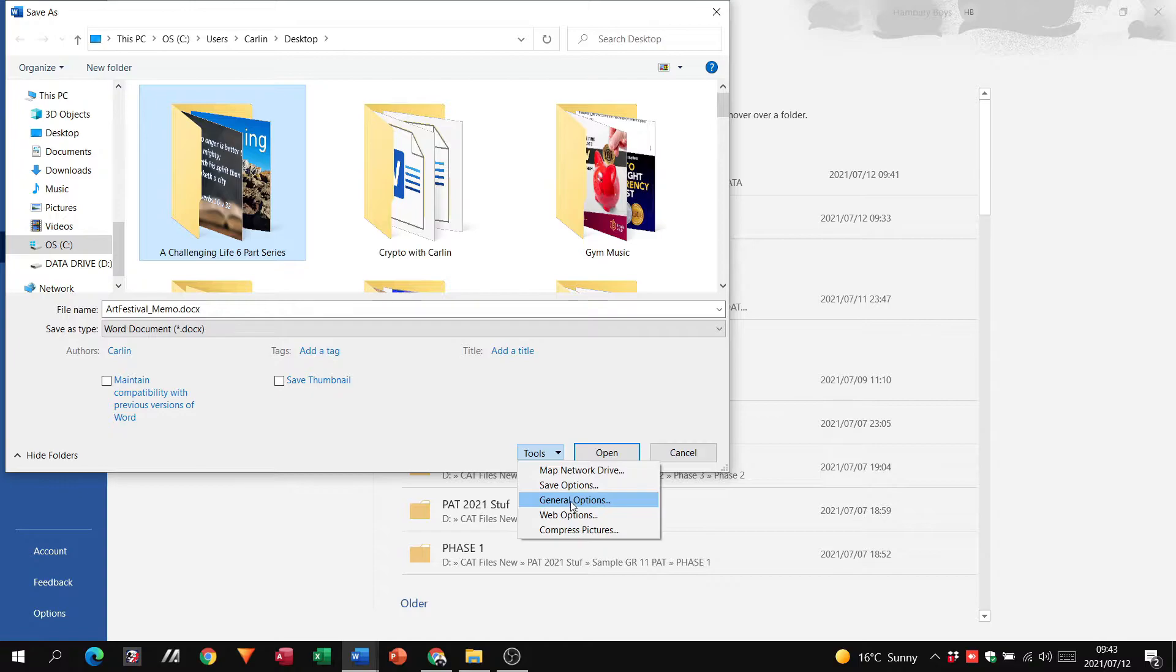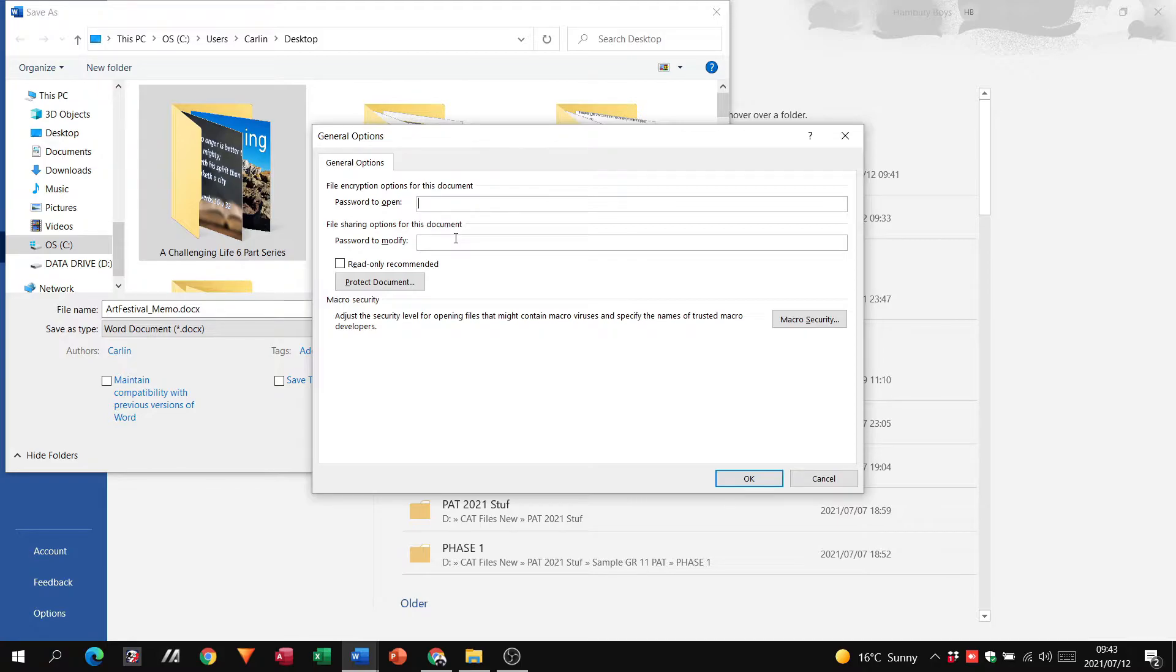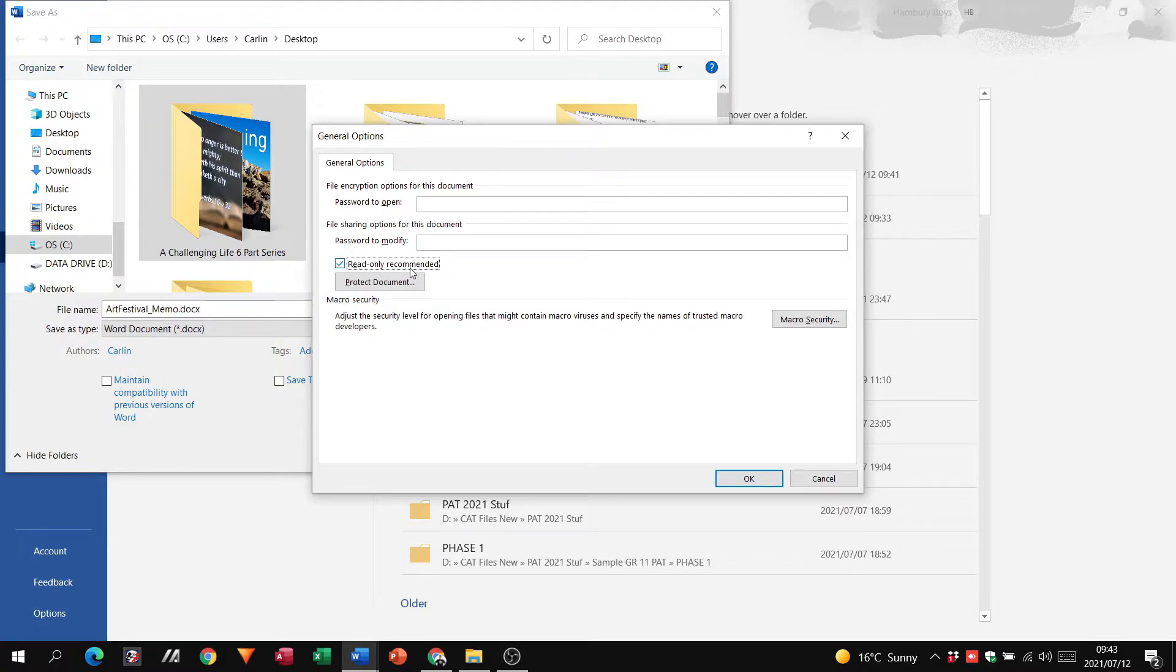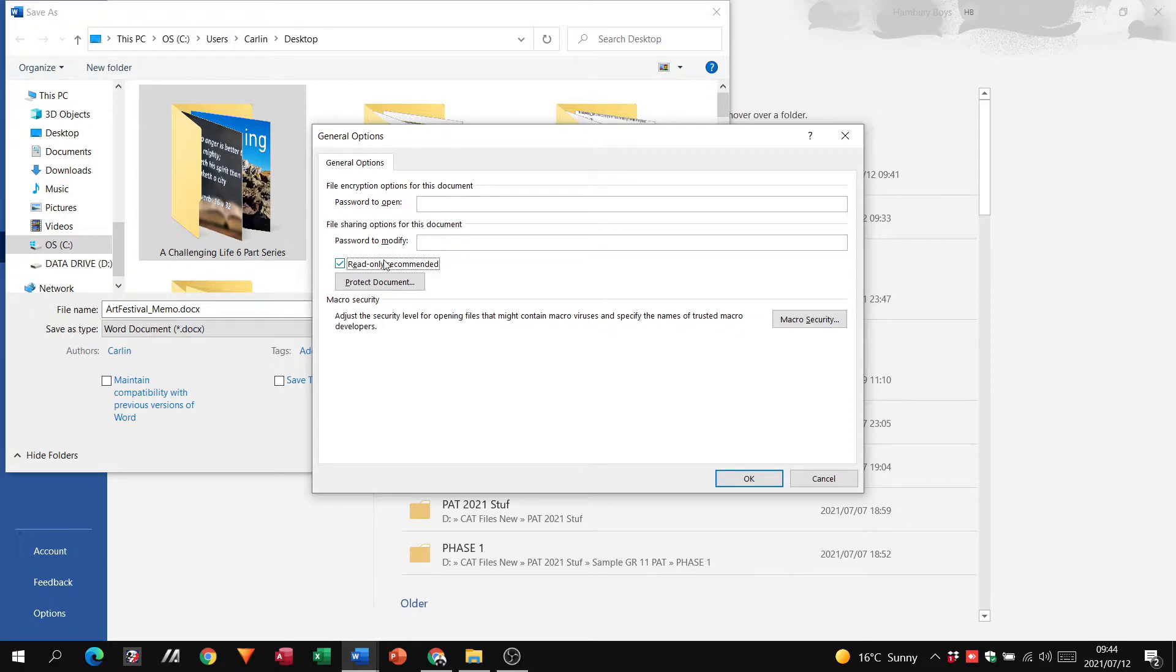And we're going to go down to General Options. Now here I can put in a password for this document if I want to password protect it. I can also put a tick in Read Only Recommended, so that when the person opens the document they can do nothing else but read the document. Those are just simple things that we can put in just to have a password on our document and then to restrict what the person can do to that document.